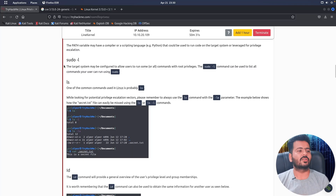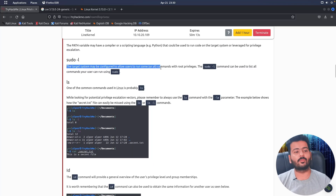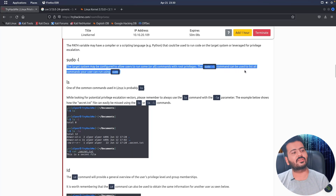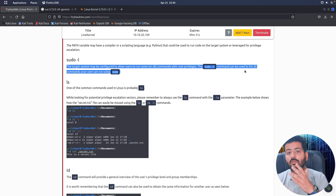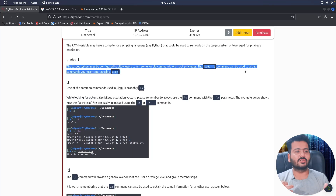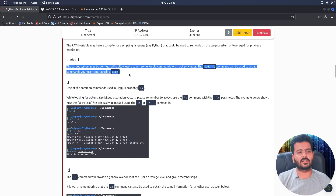The sudo -l command shows what privileged commands a user can run with sudo. The target system may be configured to allow a user to run some or all commands with root privileges. For example, if you are in the development department, you might have been given rights to run Python, Perl, C, curl, wget, netcat, or tools like Wireshark with root privileges. The sudo -l command will help you figure all of that out.